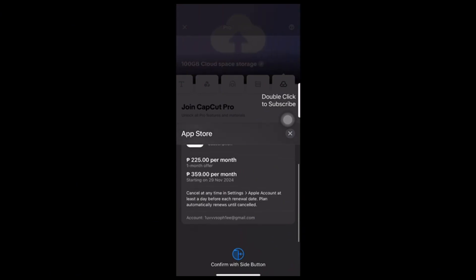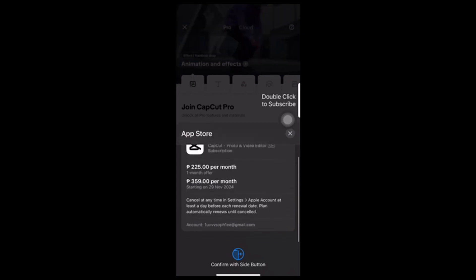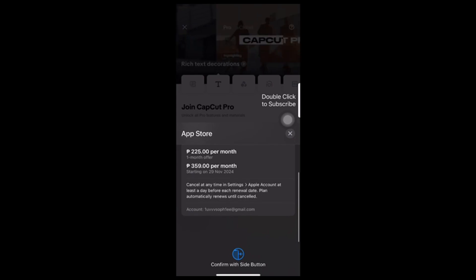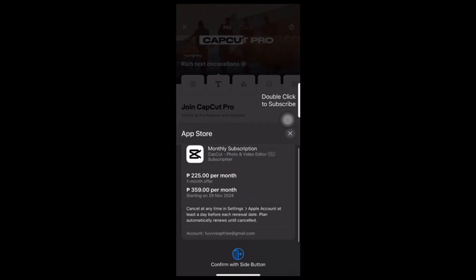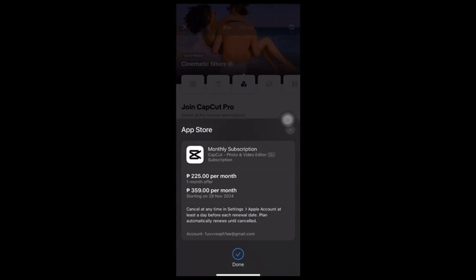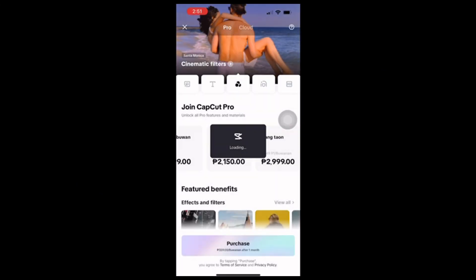If this tutorial is helpful, be sure to like and subscribe for more guides. Thank you for watching. Take note: please link your account to your Google account or your Apple account in order to use GCash as a payment method.